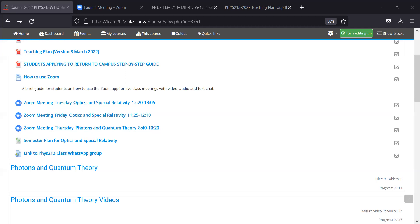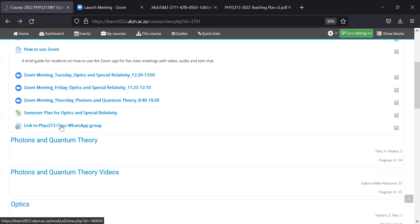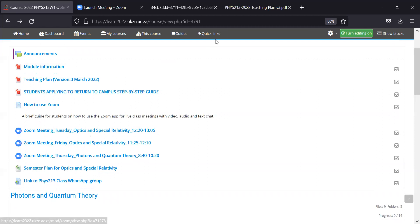One more thing before we start: the WhatsApp group. I've put the link there — click it and you'll be added. That's where I'll post extra questions and announcements. I'll also post announcements via email so you won't miss out if you don't join, but the group is there if you have questions throughout the week. We only meet twice a week, so post your questions there and I'll try to answer as quickly as possible — other classmates may answer before me, and I'll check at the end of the day.